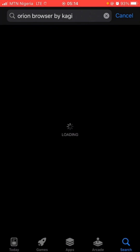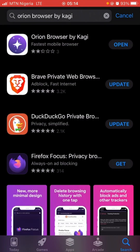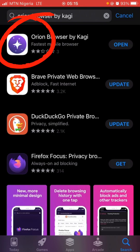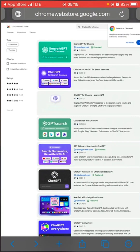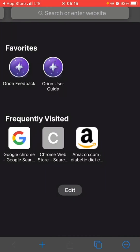I've already installed it, but make sure that you install this Orion Browser by Kagi. It doesn't need any sign-up or anything. Once you've installed it, all you need to do is open the browser.